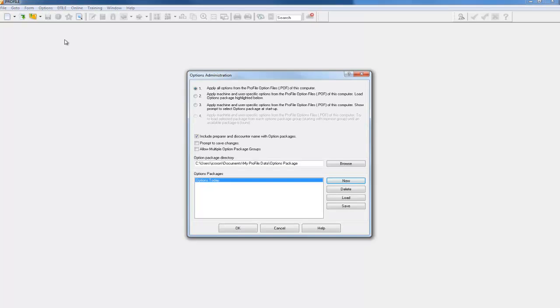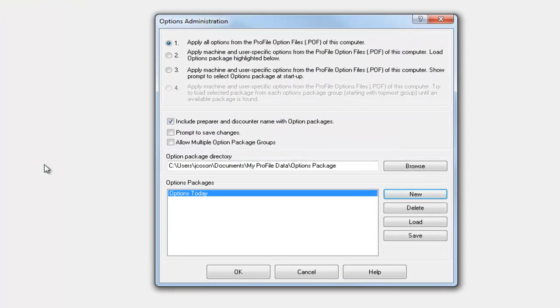I'll talk about the other options in another clip, but I just wanted to show how to create an options administration or options package.